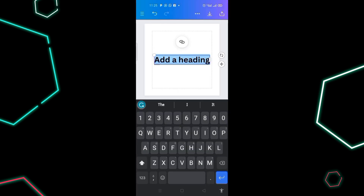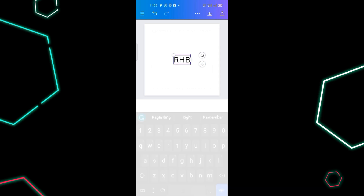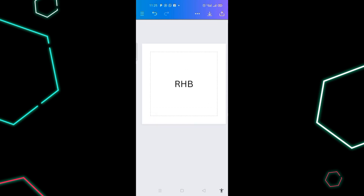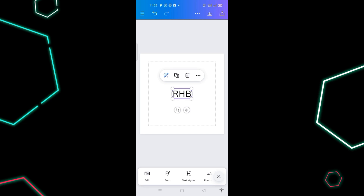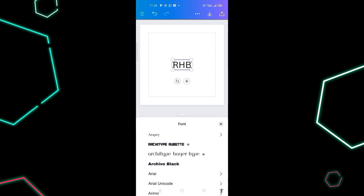The letters we are making use of are R, H, and B. The next thing is to change the fonts — click on the text, then click on the font at the bottom. I want to make use of Shuffle Black, so I click on it.